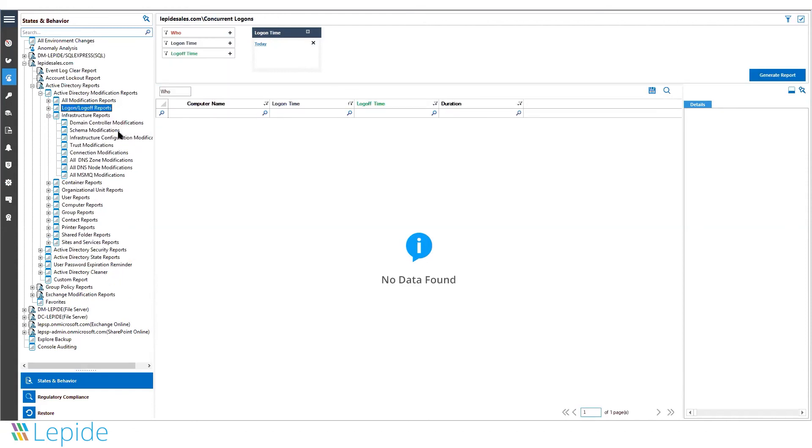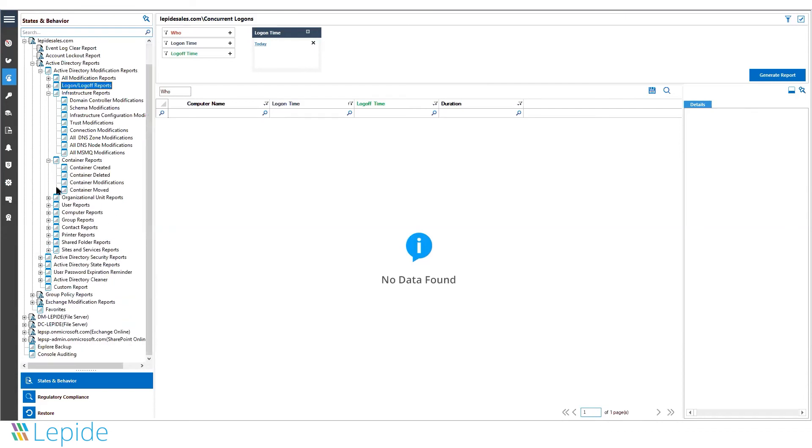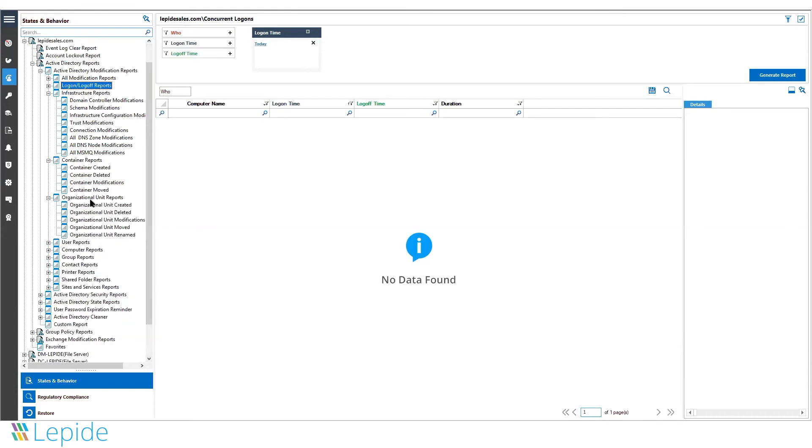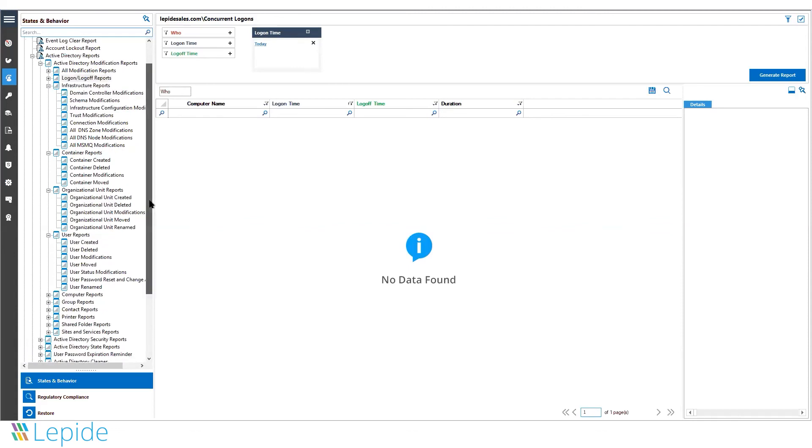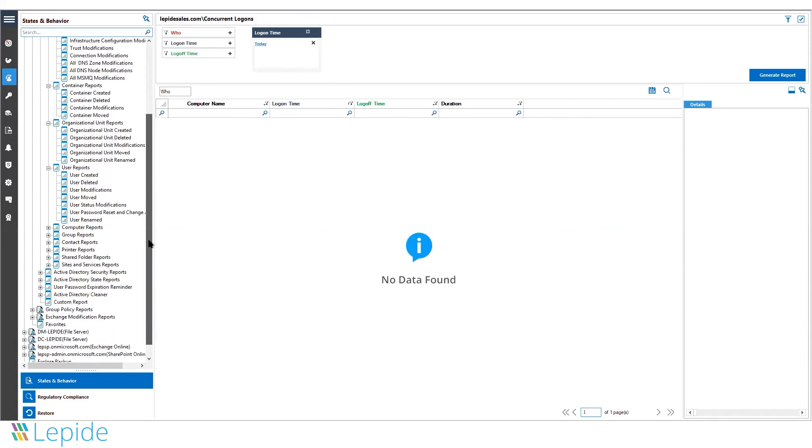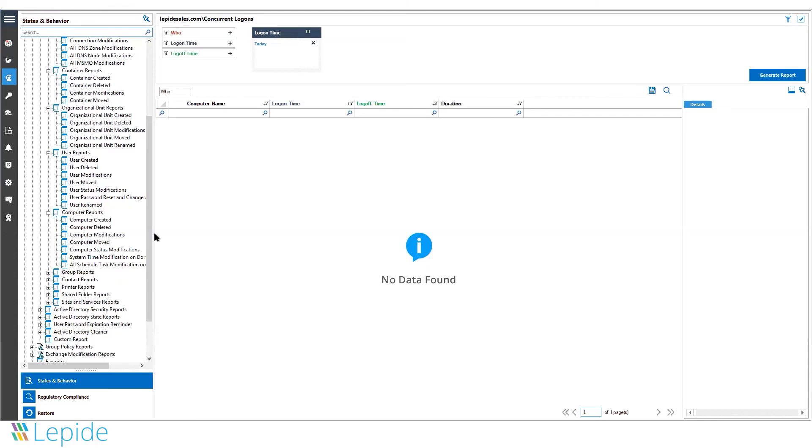Infrastructure reporting, schema modifications, trust modifications, container modifications, modifications done to any organizational units, user creations and deletions, modifications to user accounts, movement of users, password resets, rename attempts, computers, security groups, and so on.